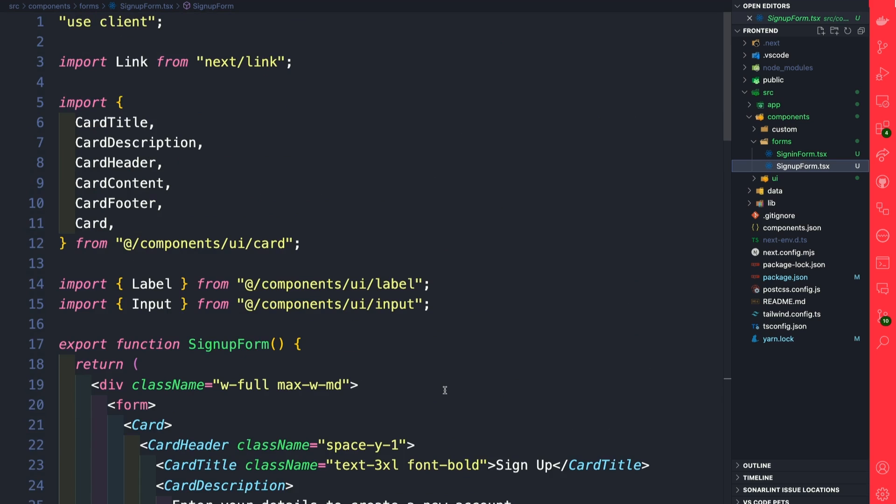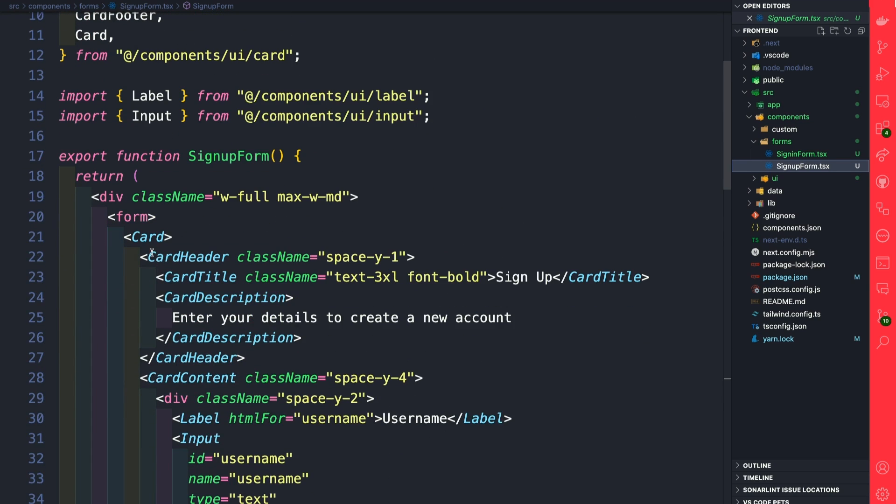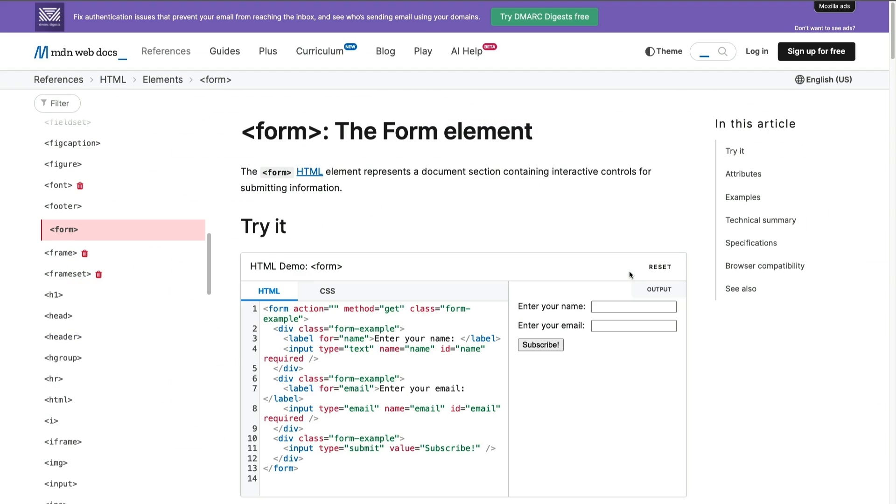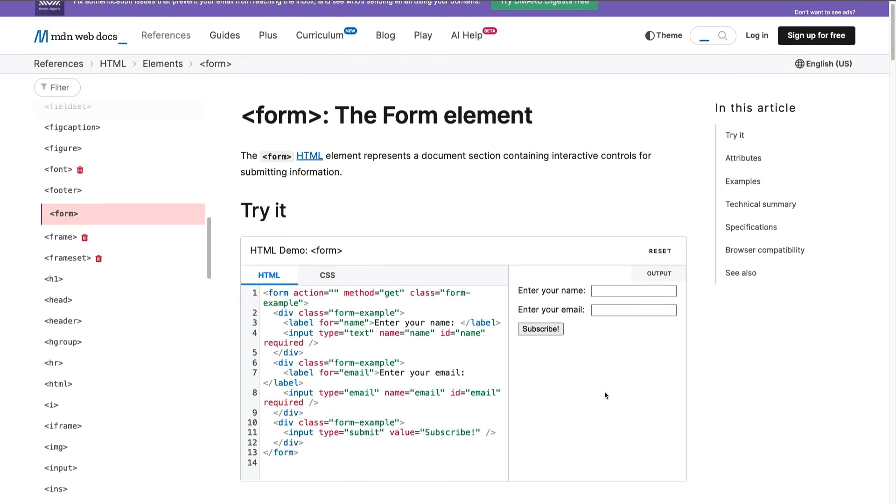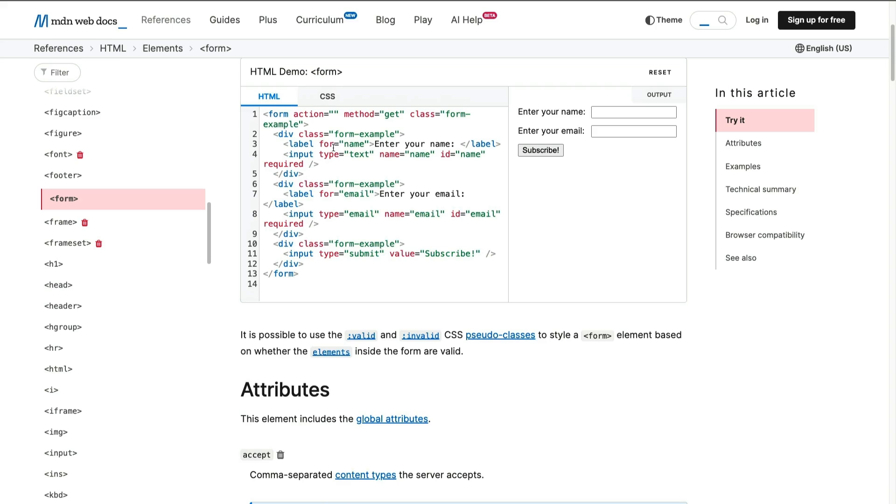If we navigate to line 20, we're going to see that we have the form element. Let's do a quick detour and take a look at some of the form attributes that exist. Using the greatest website, MDN web docs, you can take a look at form and see some of the attributes they have available. Notice that we have an action attribute.